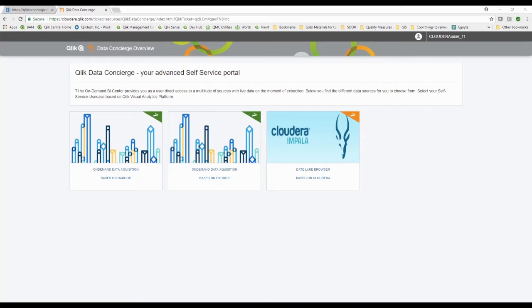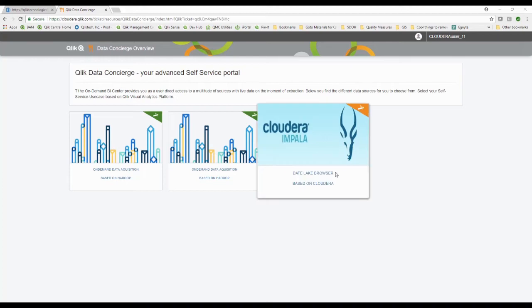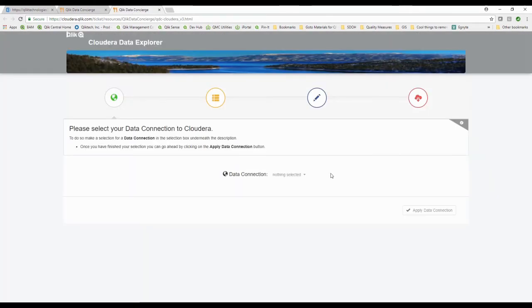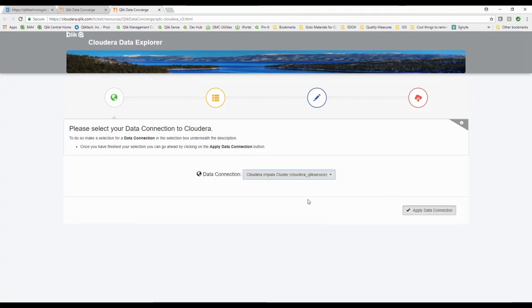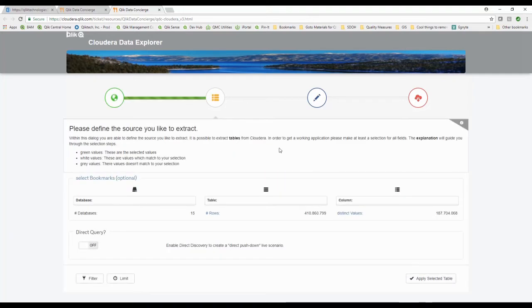What it's going to do is let me browse through my source. I can come in here and it says hey pick your connection. What server do you want to connect to? Well I'm going to connect to this Impala cluster that we have running on our demo site. I'm going to apply this and what it's doing is it goes out to the Cloudera catalogs and browses through all the metadata.